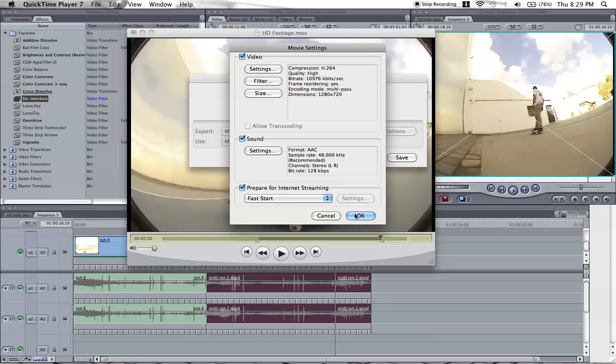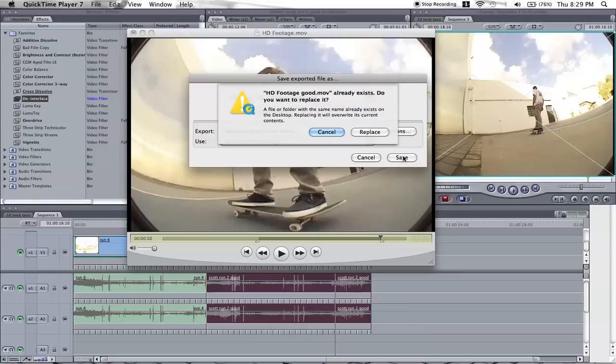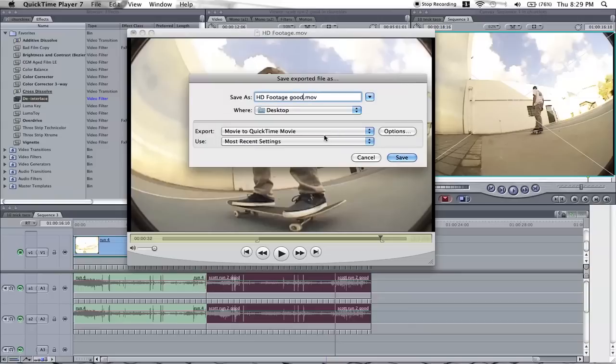And just go OK, and save it to whatever you want. And then go save, yeah, that's already saved it.